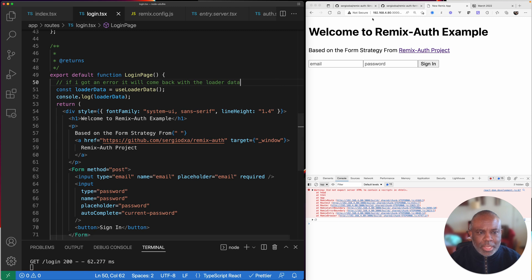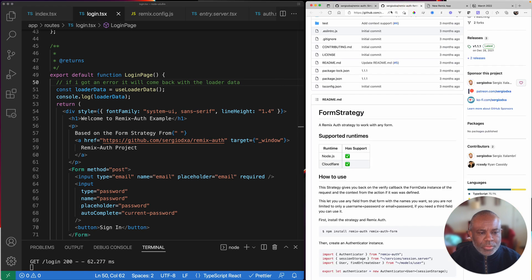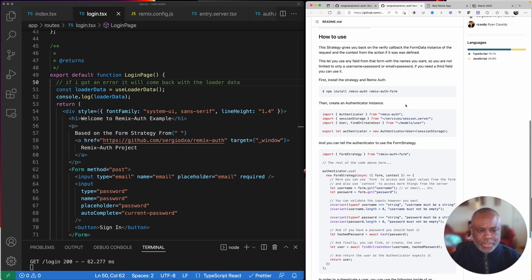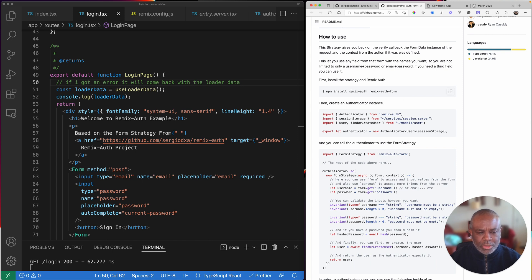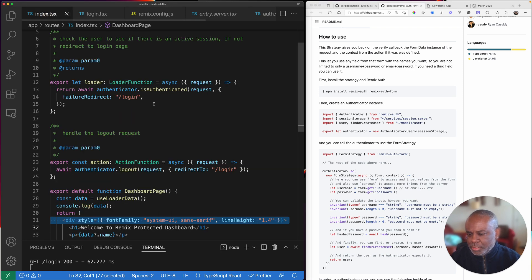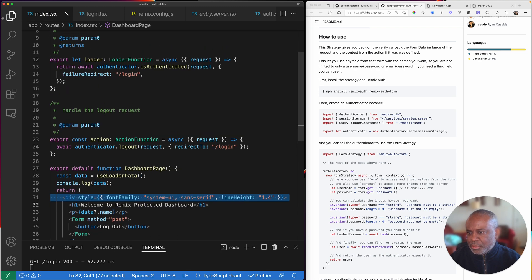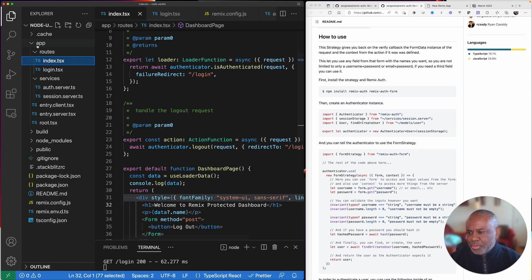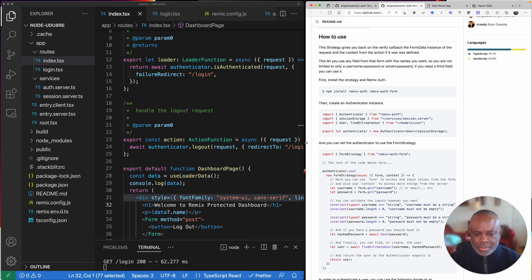Let's go over to the source. Obviously we need to install the Remix Auth package and the Remix Auth form package. Once that's done, let's open up the side here and see what we have. We have our index route, our login route, and then separate services that manage everything.